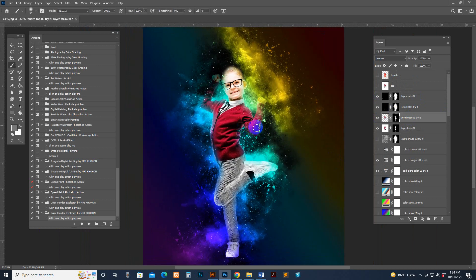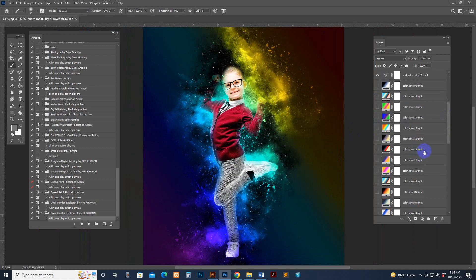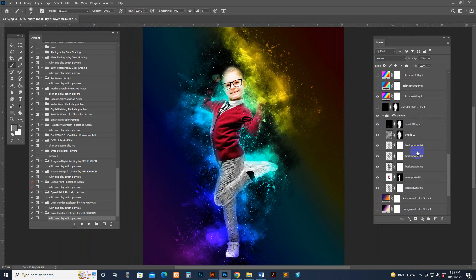Thanks for watching this video and purchasing this product. If you need any kind of help, you can send a message to our profile MRI Studio. You can also live chat with us on our Facebook fan page MRI Studio, or directly purchase our product on our own website photoshopaction.net.